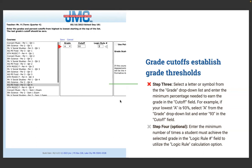Step four is an optional step. We have a logic rule calculation method for those using standards-based grading principles within the traditional grade book. You can use the logic rule to define the minimum number of times a student must achieve the selected grade in order to earn that grade. For example, if a student needs a minimum of three A's in a category set up as a standard, you would enter 3 in the logic rule field. Otherwise, the grade would be an average of the percentages leading up to that point.